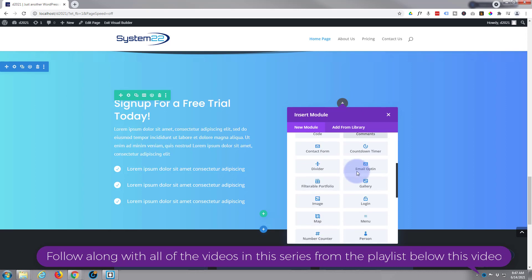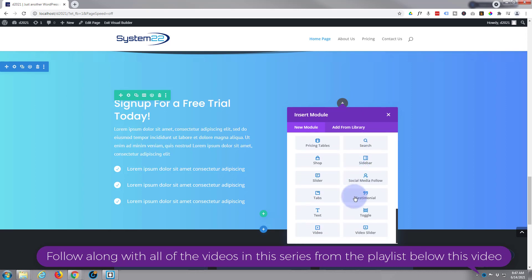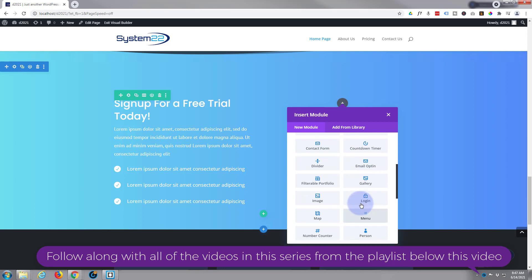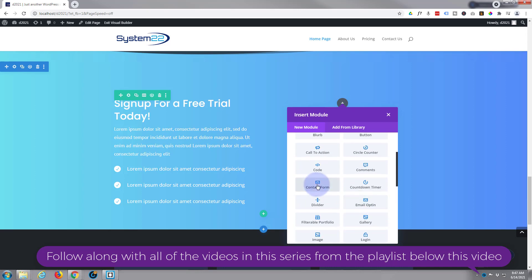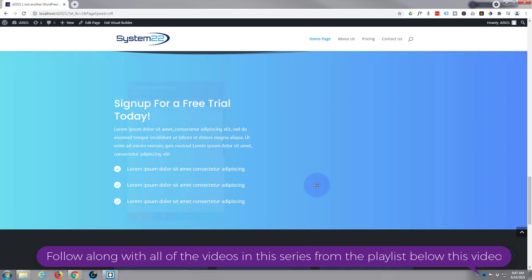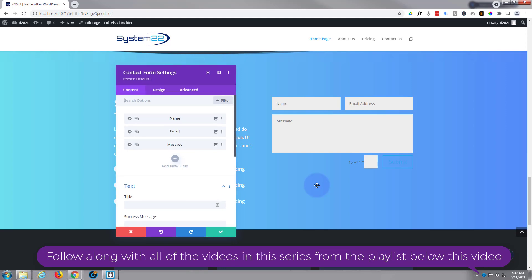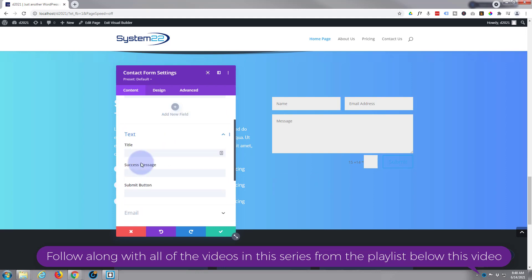Divi comes as standard with all these light grey modules, plenty to build just about any site. Today we're just going to use a simple contact form. I'll just style it up slightly, don't want to spend too much time on styling and this will work with any module. You can put this scroll effect on any module.